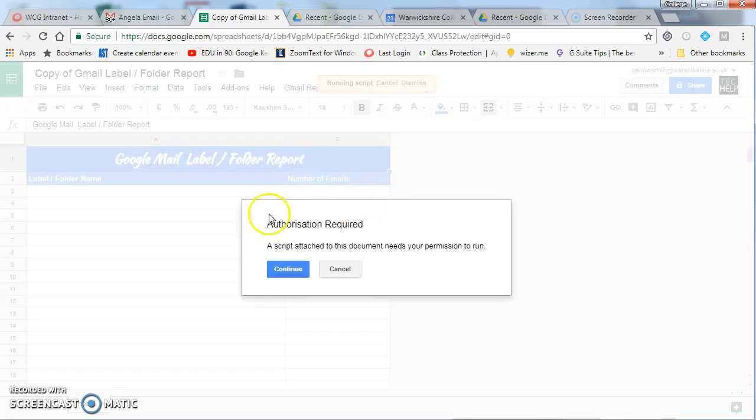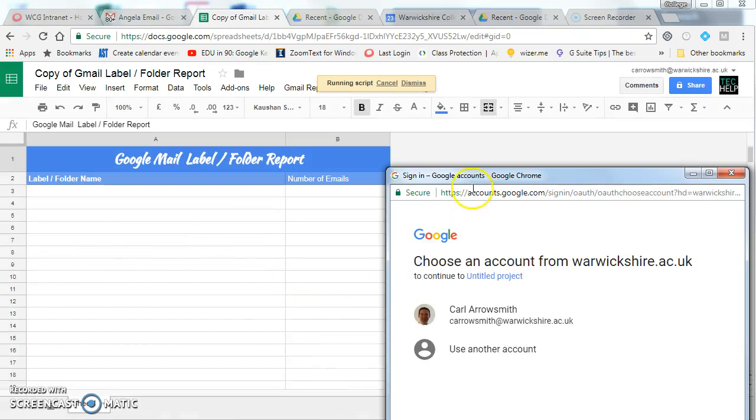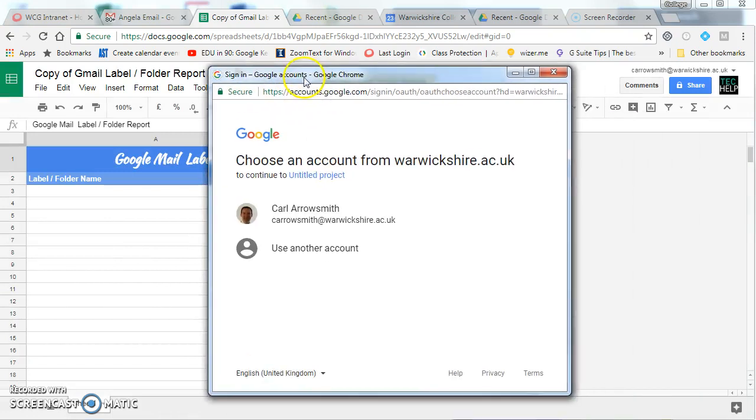The first time you run it, you will have to click on continue for authorization. This screen will appear.